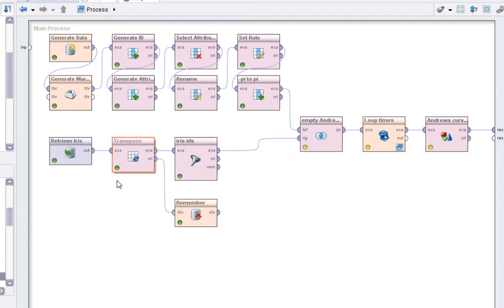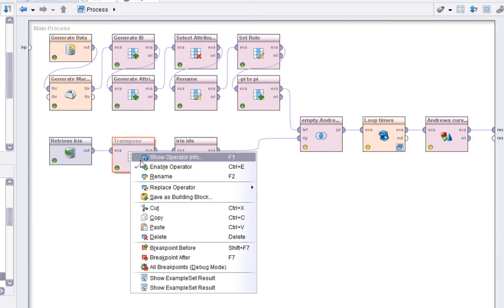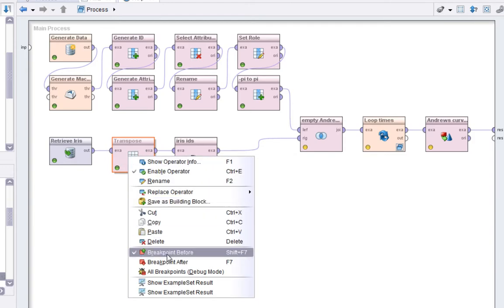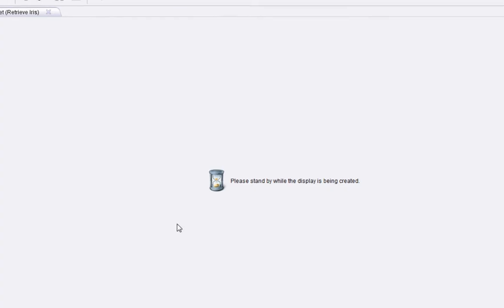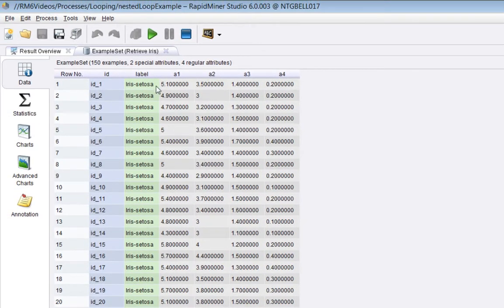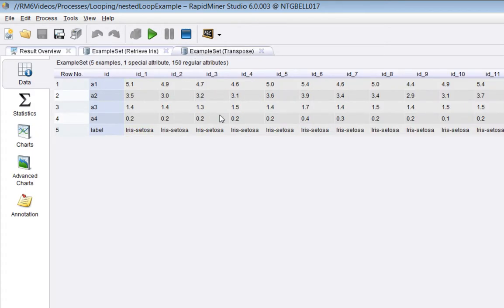It rather cunningly takes the Iris dataset and transposes it in order to get each of the IDs for each of the examples turned into attributes. Let's briefly look at that. I'll set a breakpoint before the transpose and after. There's the Iris dataset before the transpose. There it is afterwards. Now it's turned rows into columns and columns into rows.